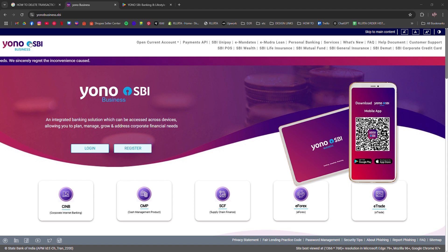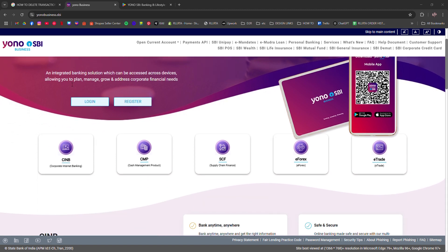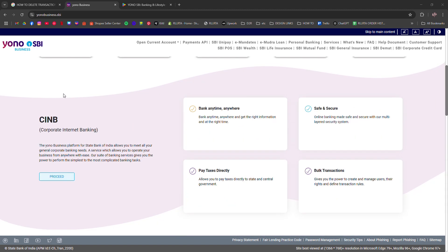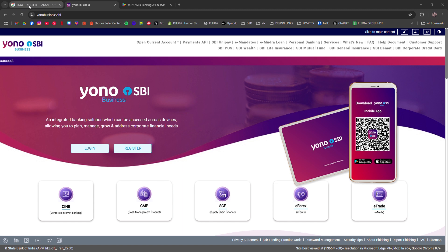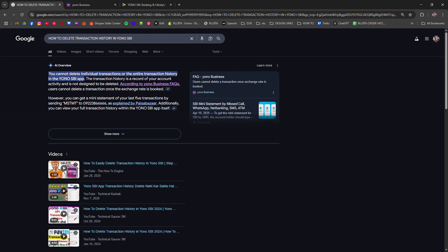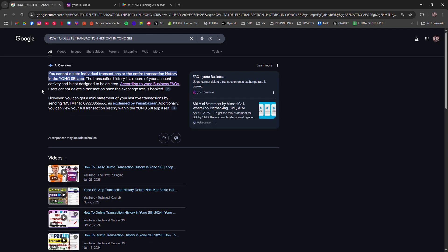But here's the thing, you actually can't. The YONO SBI does not offer a feature to delete or hide your transaction history. This is because banks are required to maintain a permanent record of all transactions for security and compliance purposes.